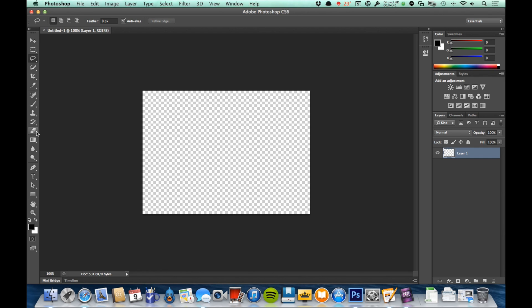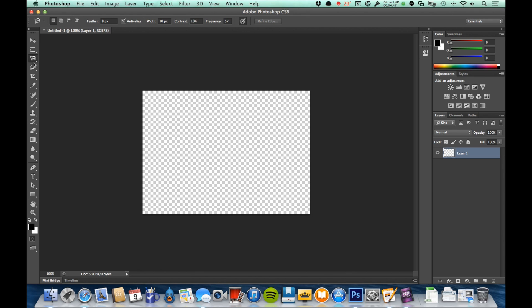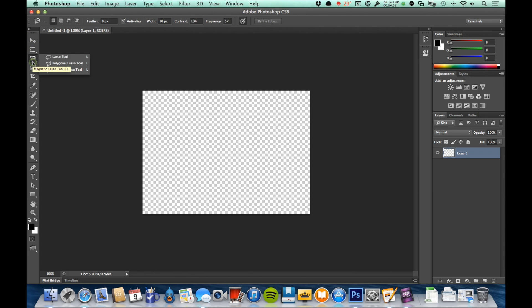Just keep that in mind as we're going through these—a lot of different tools are hidden here. If I were to select the magnetic lasso tool, for example, that would now be the one that shows up at the top. This is now the magnetic lasso tool, and I would need to click and hold to get back to the regular lasso tool.